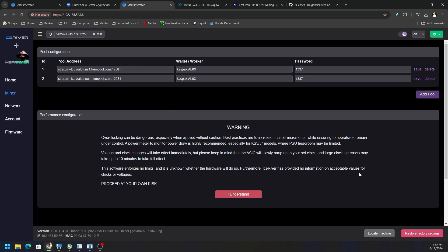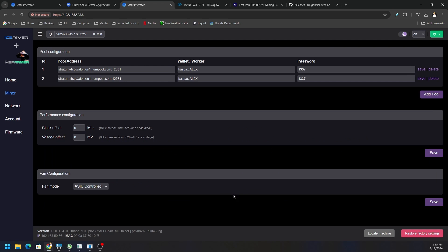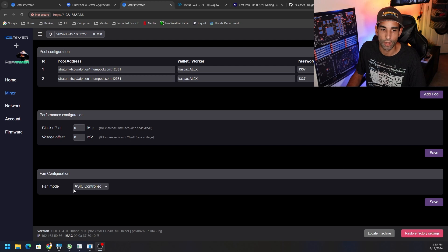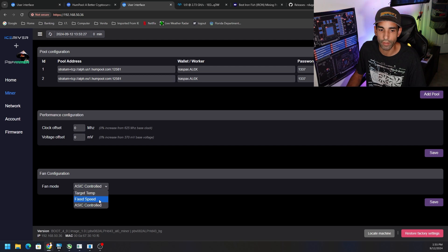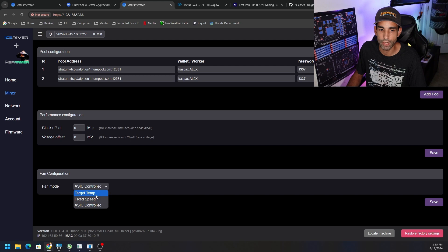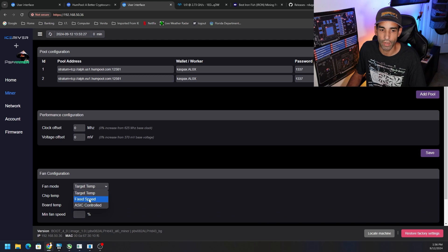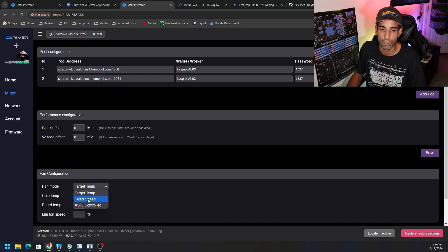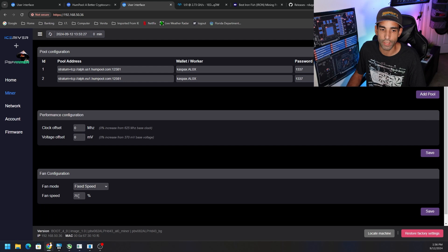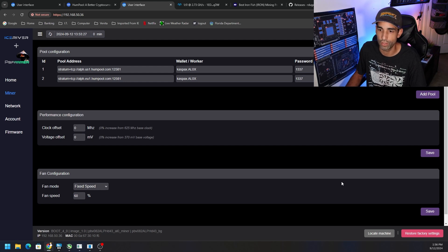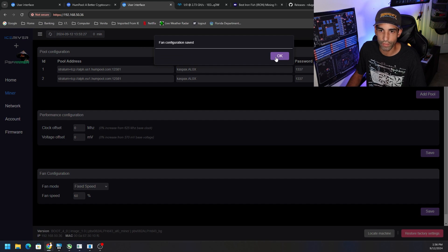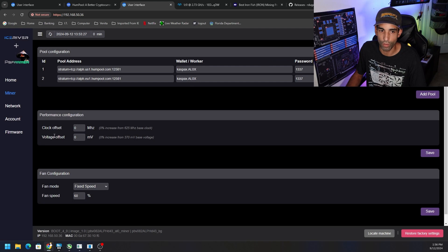You're just going to hit save and now I have a US pool and then the EU pool as a backup. Now I click understand and here we have the clock offset and the voltage offset. I'm not going to mess with those just yet. Fan mode, I'm probably going to set fixed speed. I know a lot of people like target temp, but I like fixed speed. We're going to go fixed speed at 60% just for now and leave everything else alone.